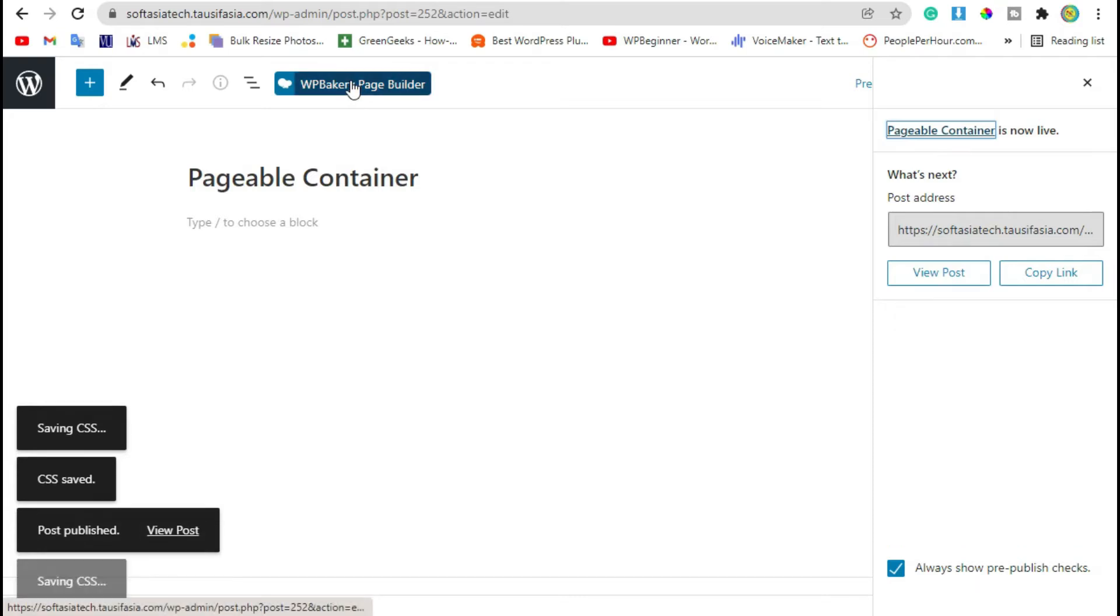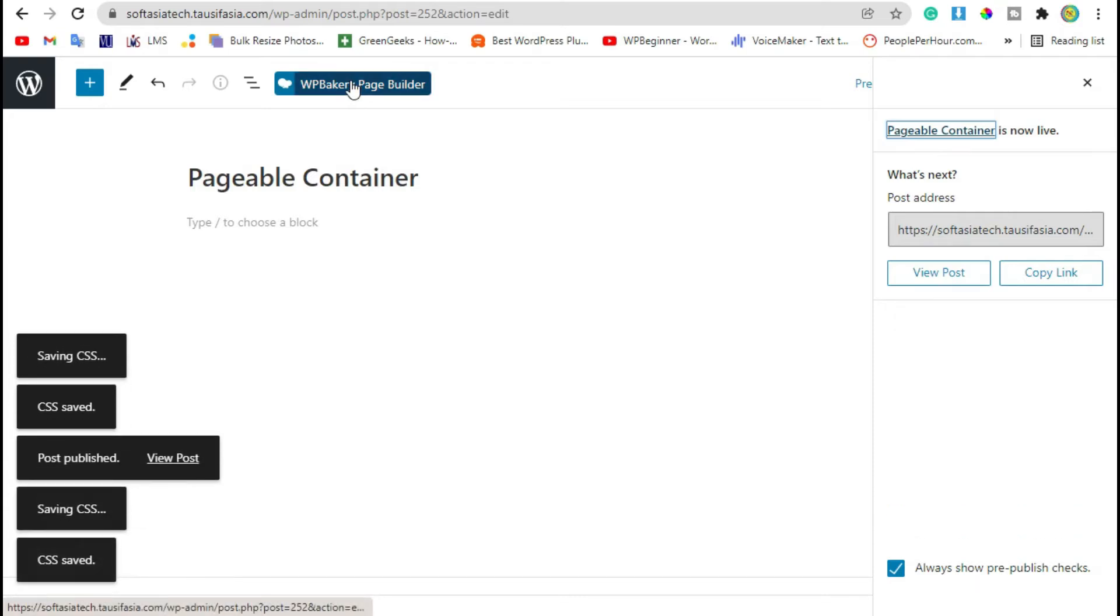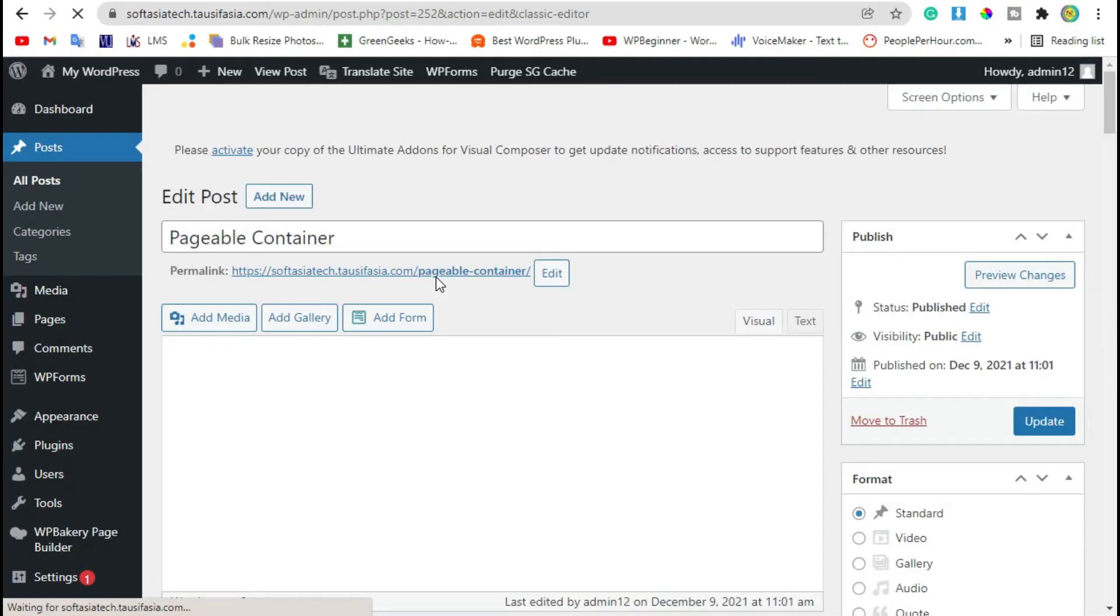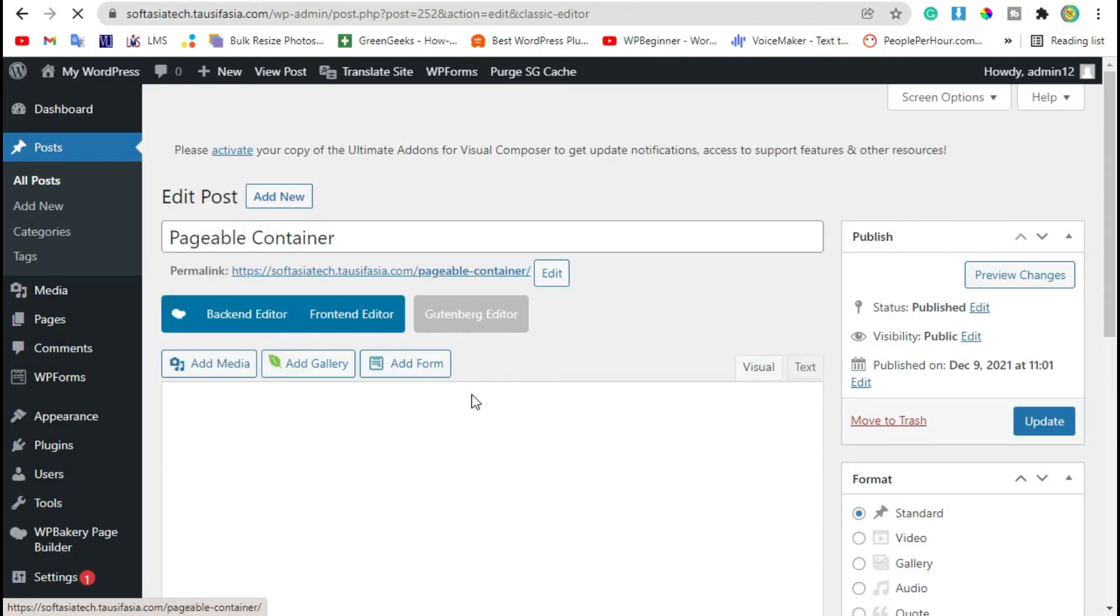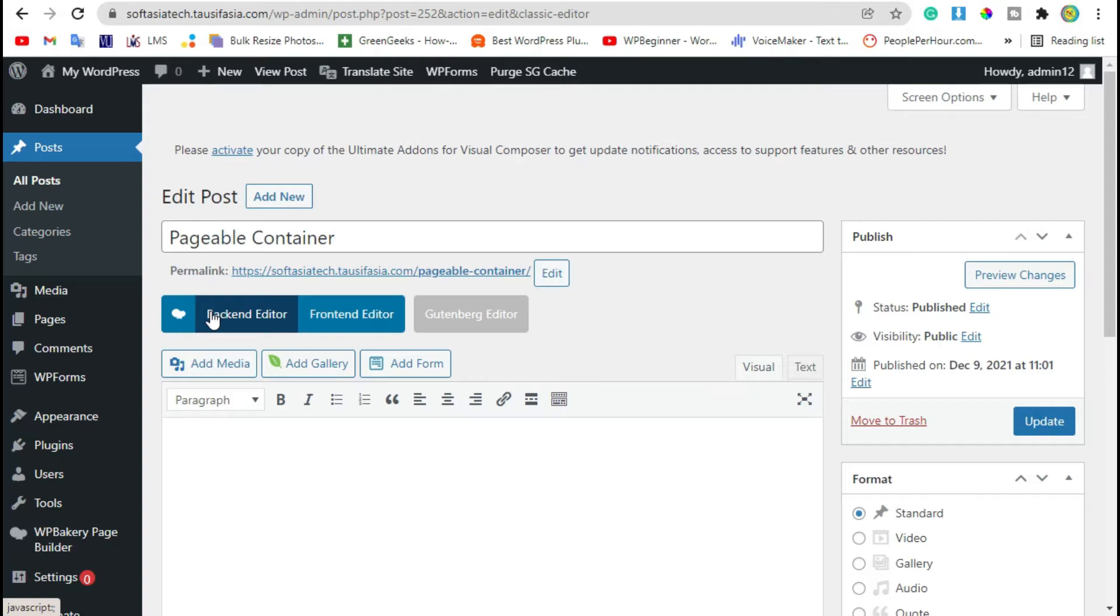Now click on WP Bakery Page Builder and then click on back-end editor.